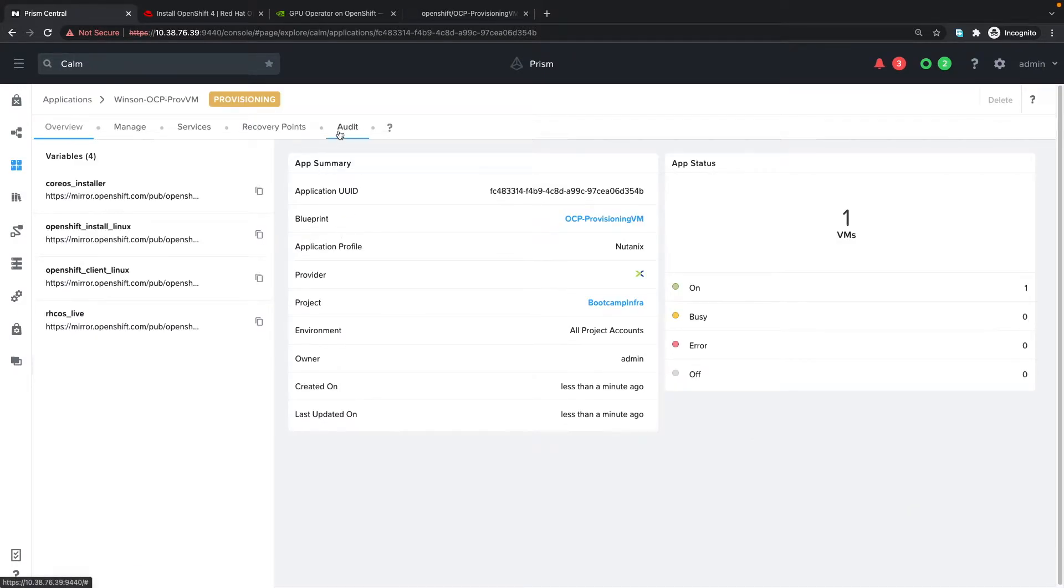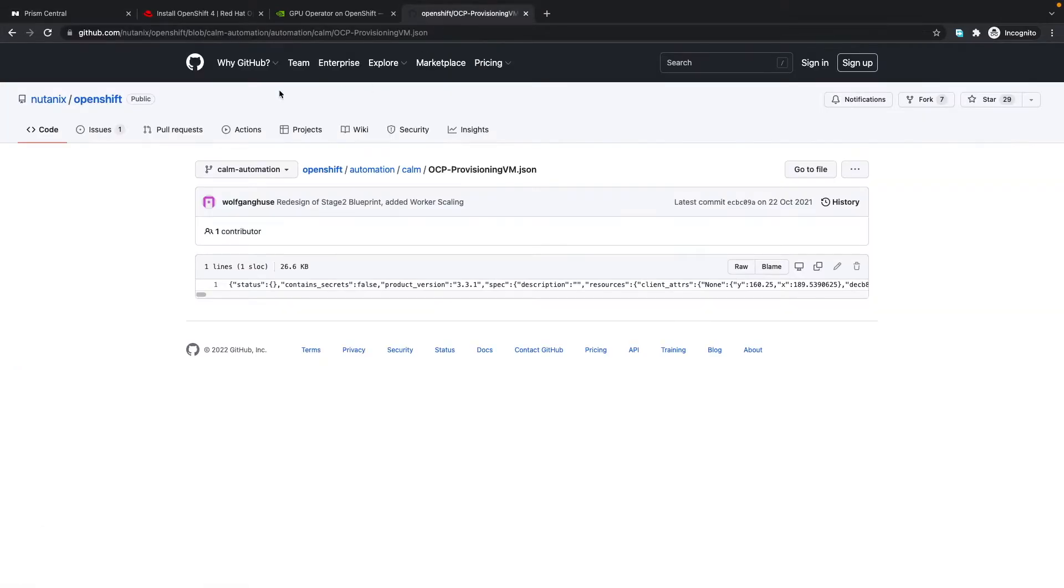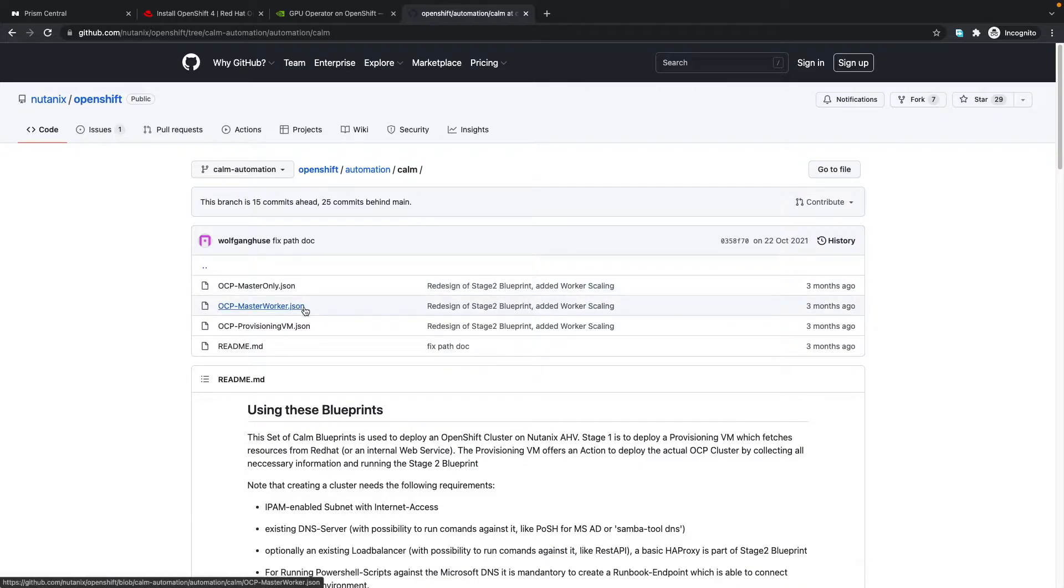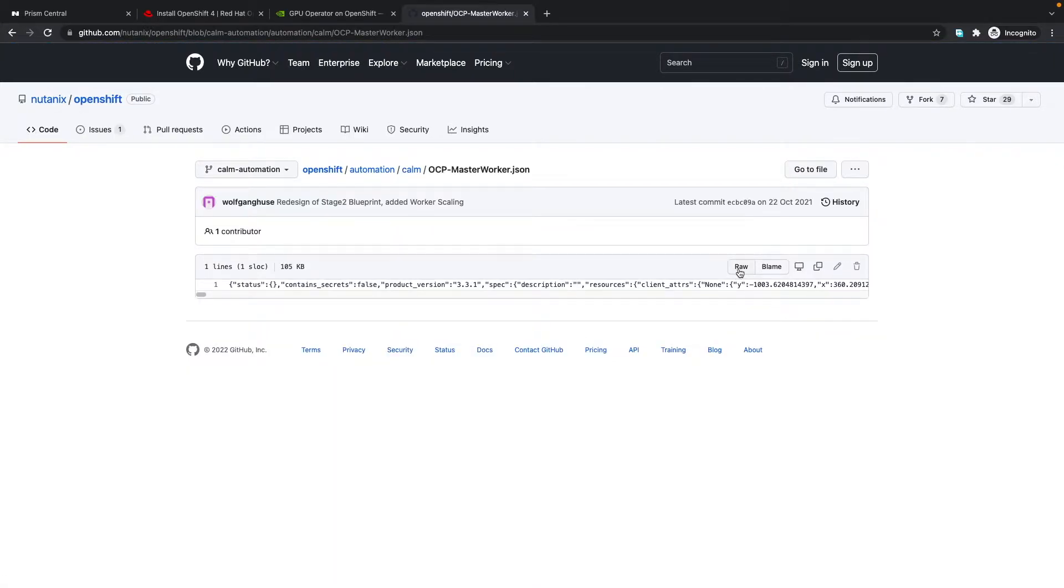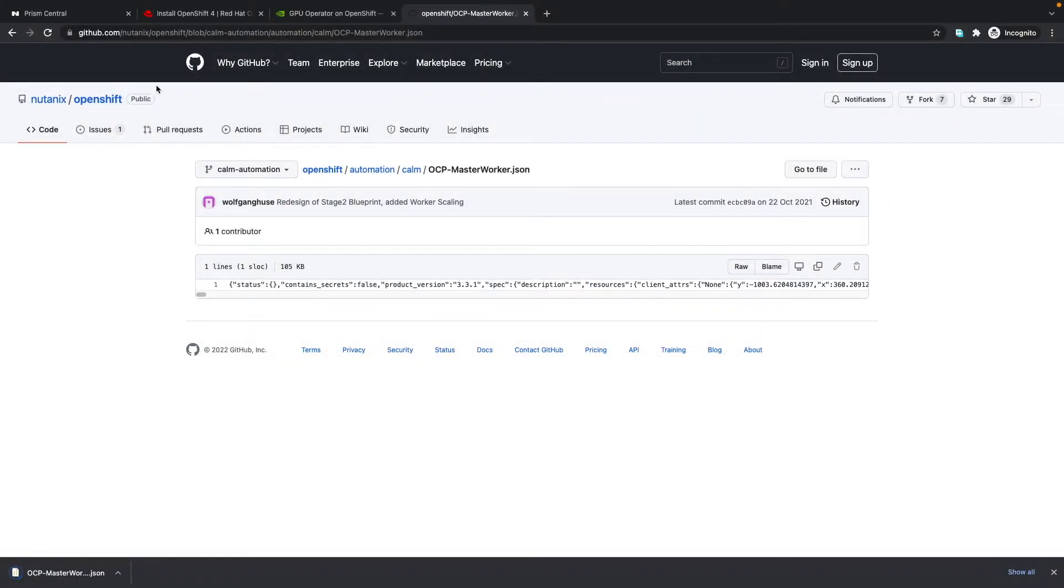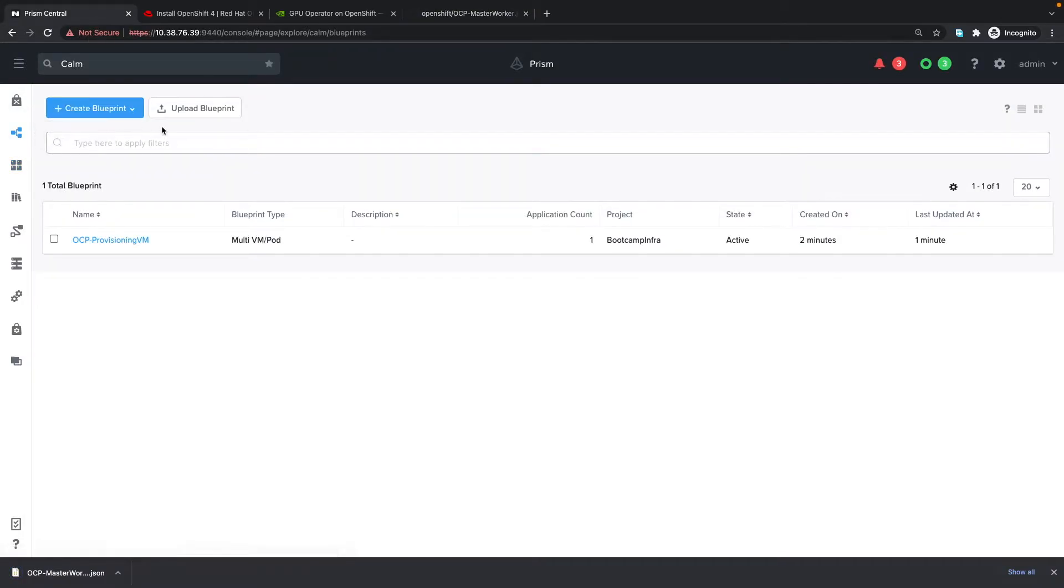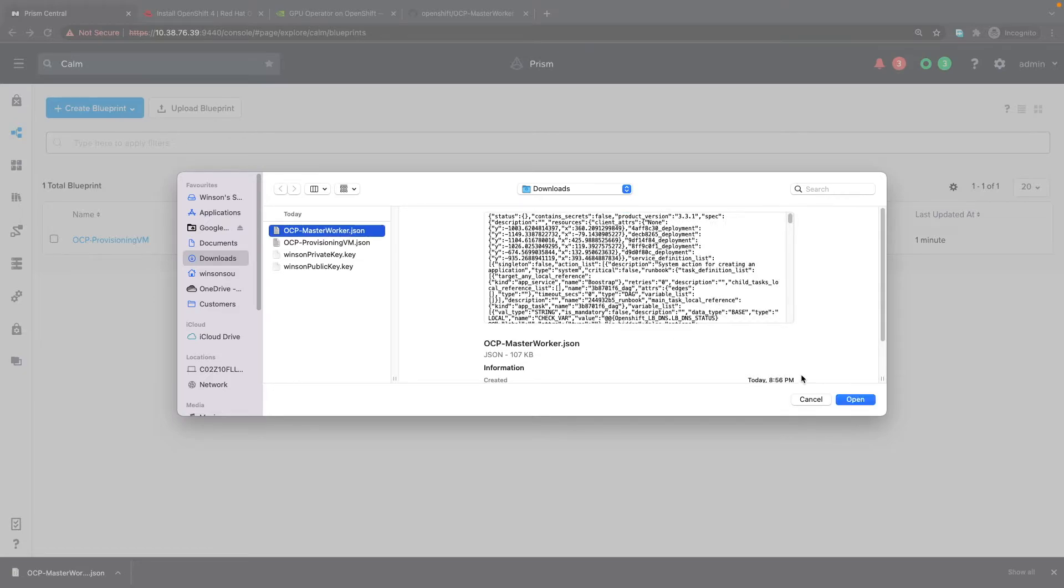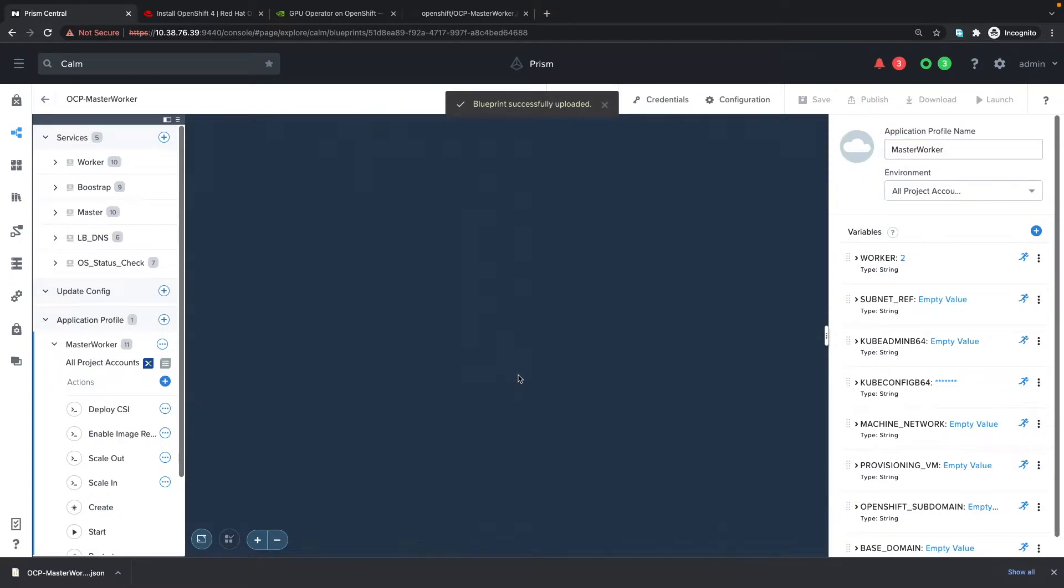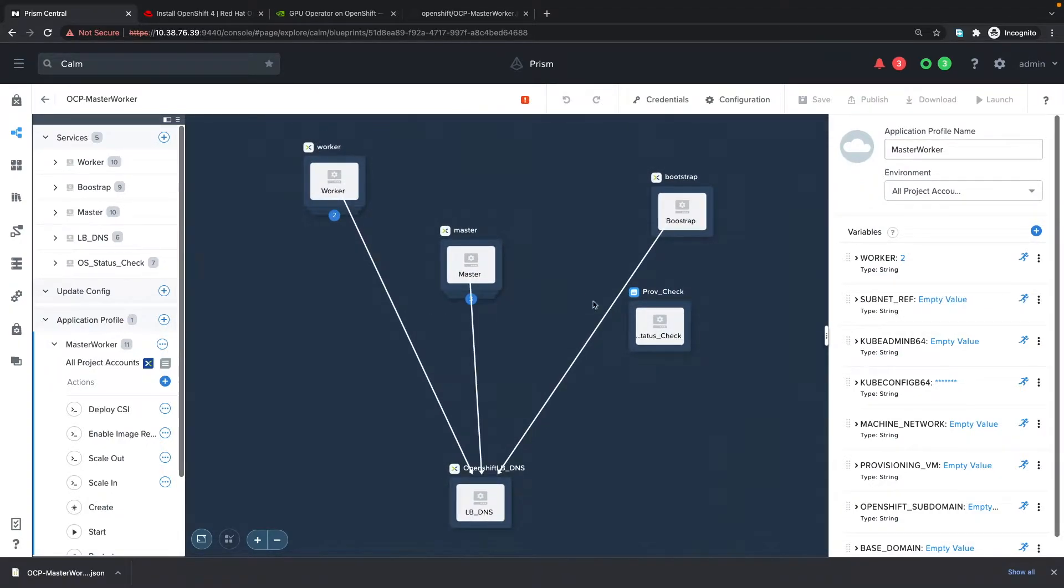While this is getting deployed, we can go back to the GitHub page, go back to Calm and download the masterworker.json blueprint. There are a couple of steps that we need to do to prepare this blueprint for launch.